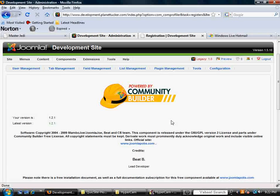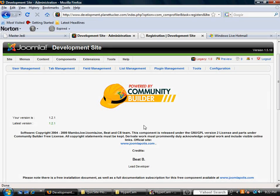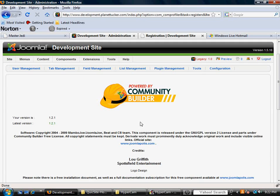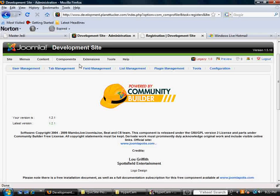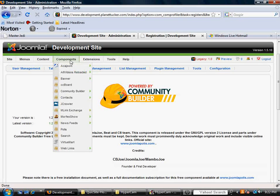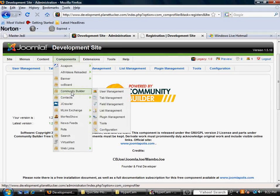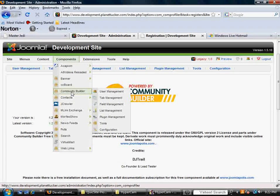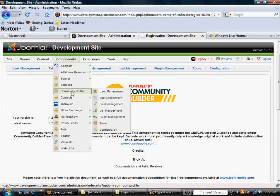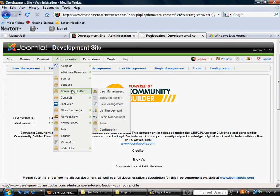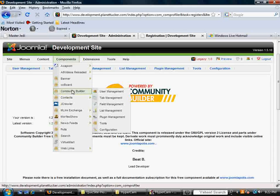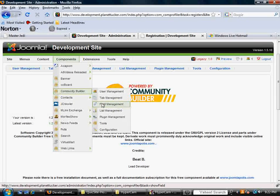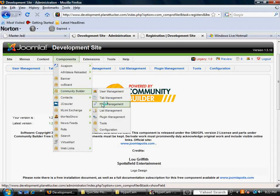So to do that, assuming you're in your back end of your Joomla platform, you would go to Components, go over to Community Builder, and I'm assuming everything is installed. And the area that you're going to want to visit is Field Management.